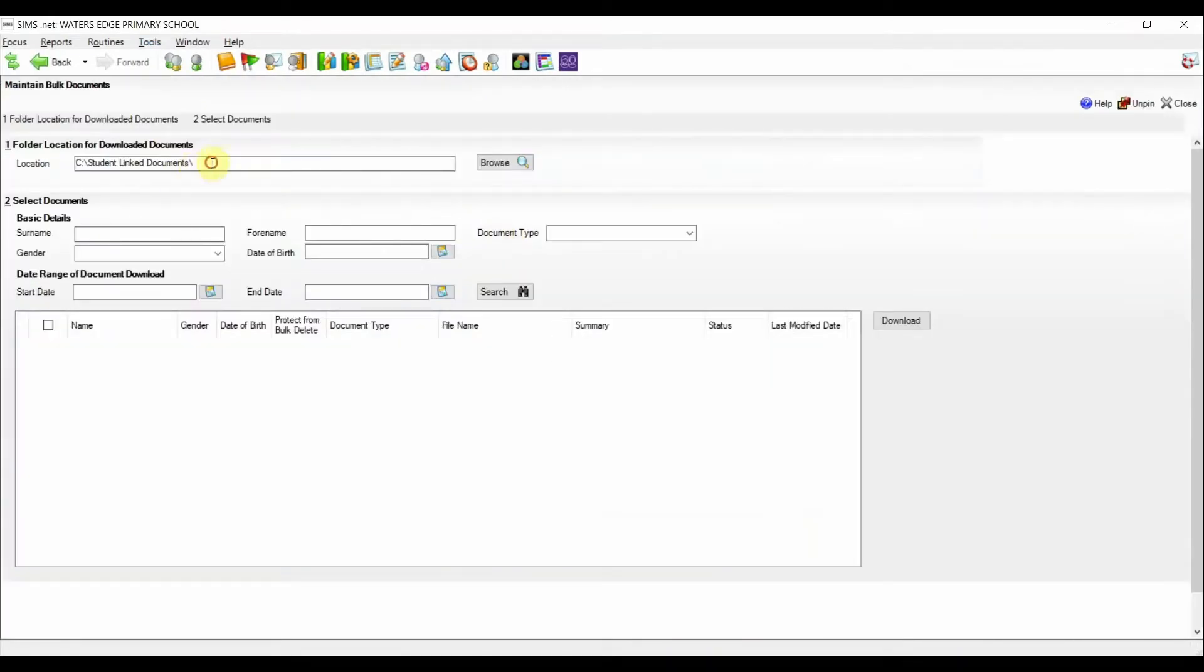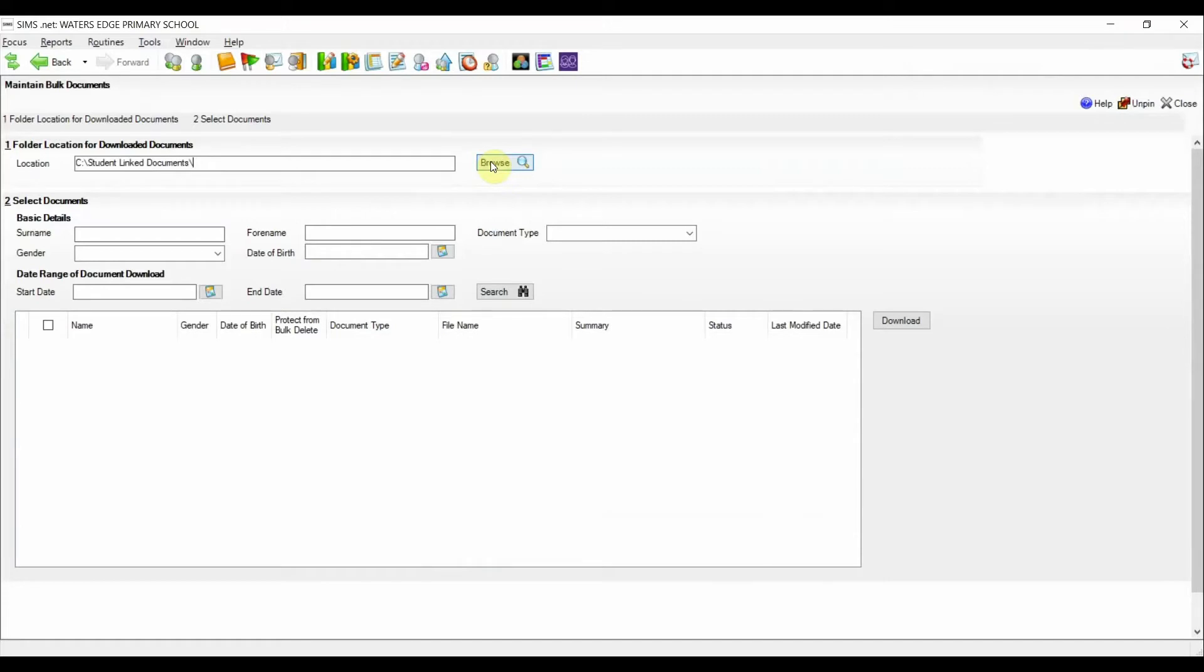When using this menu route for the first time, the user will need to set a location to where the files will be downloaded to. Here we can see this has already been set, but you can change the location at any time by clicking on the browse button to select a new folder location.